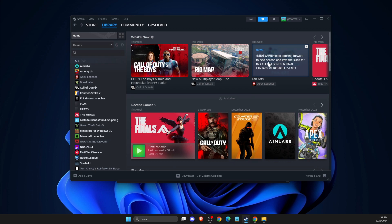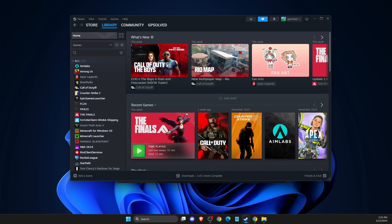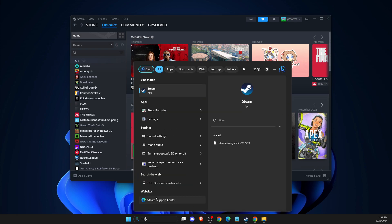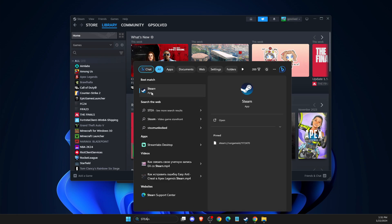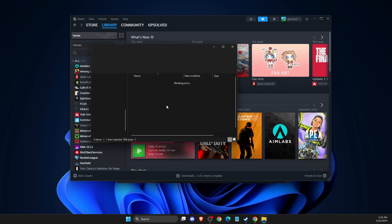If the problem still persists, another thing you need to do is delete Steam cache files. To do so, look for the Steam app, right-click on it, and select Open File Location. Then right-click again,